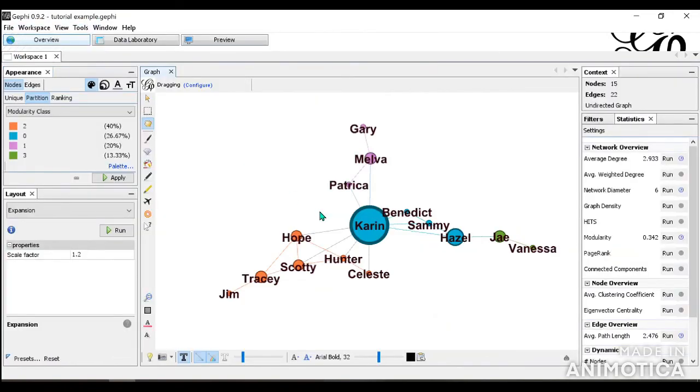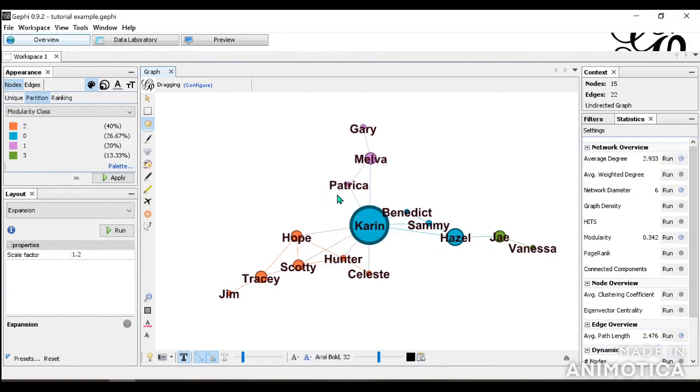So I hope you found this tutorial to be useful. You can find further information and tutorials on the Gephi website, and there's also various videos on YouTube as well. I hope this has been useful. Thank you for watching.